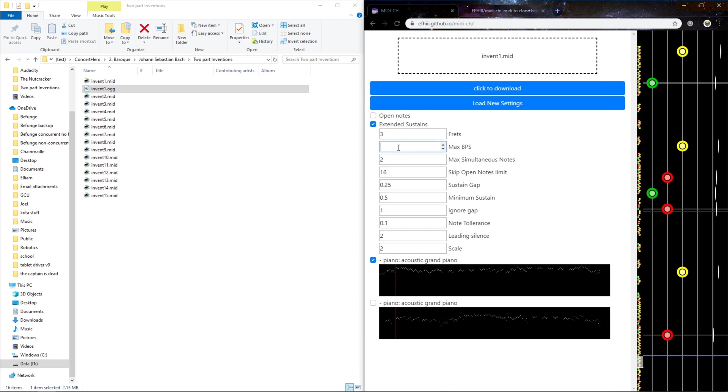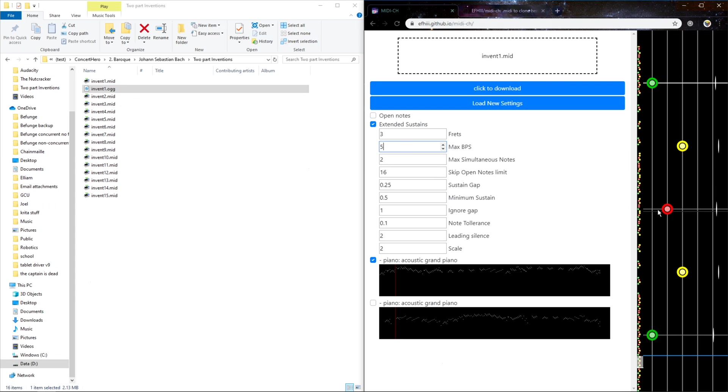If I have the max bps, beats per second, low like 5, it will ignore the fast stuff. If I have like 10, it will ignore this trill. I find 30 to be good.